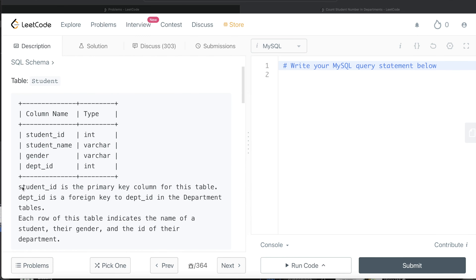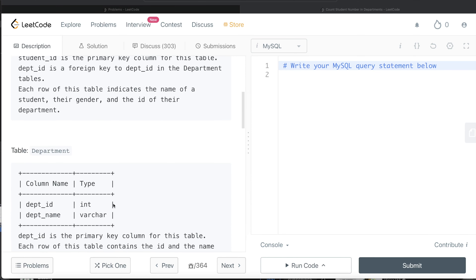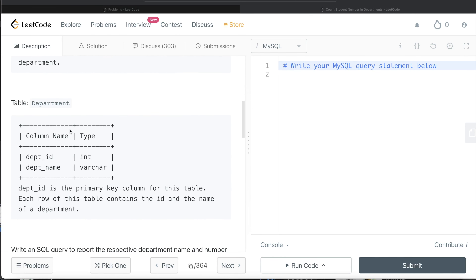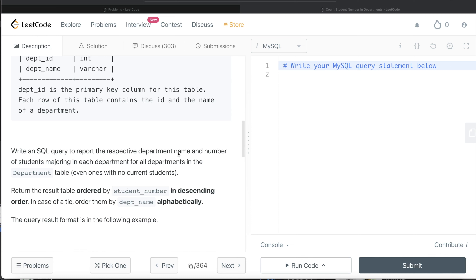We are given a table called Student with four different columns: student_id, student_name, gender, and department_id. Student_id is the primary key and department_id is the foreign key to the department_id in the Departments table. There is a second table called Department with two columns: department_id and name, with department_id being the primary key. We are asked to write a SQL query to report the respective department name and the number of students majoring in each department for all departments in the department table, even the ones with no current students. The result should be ordered by student number in descending order, and if there is a tie, by department name in ascending order.